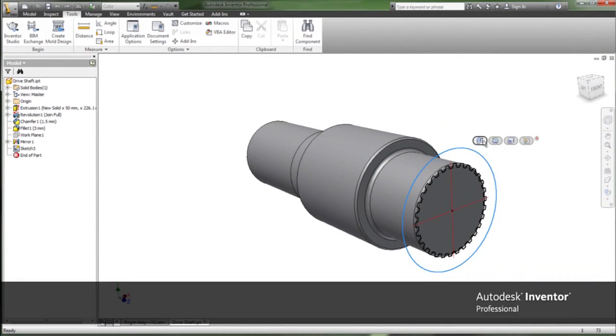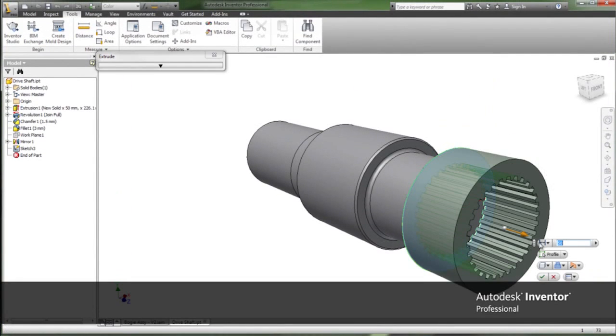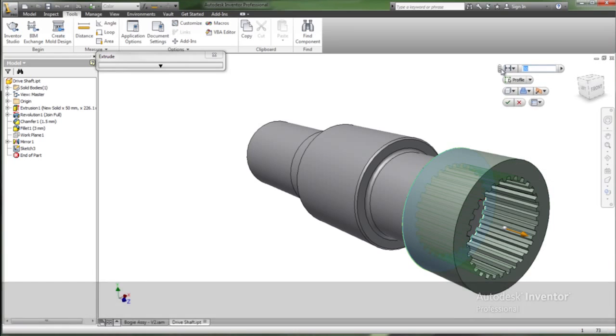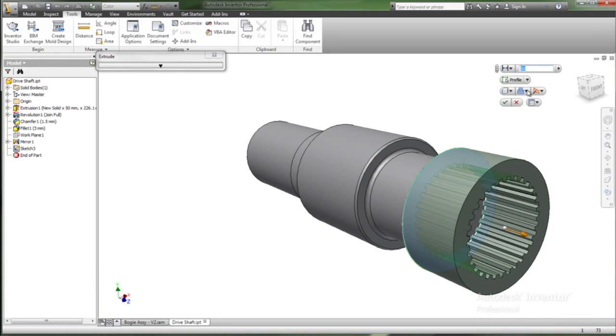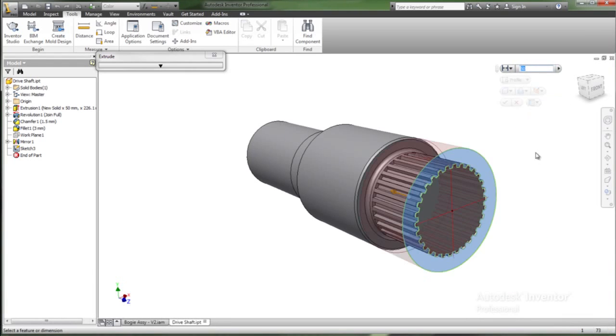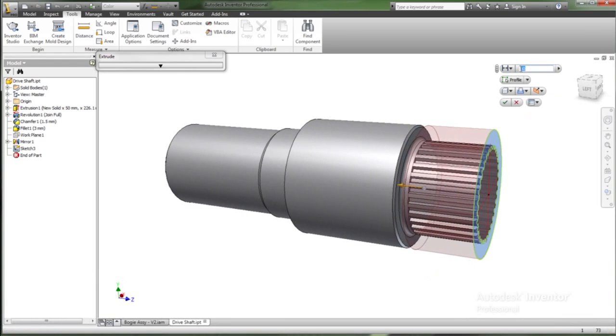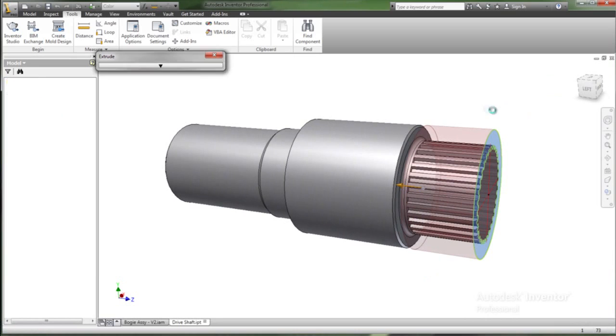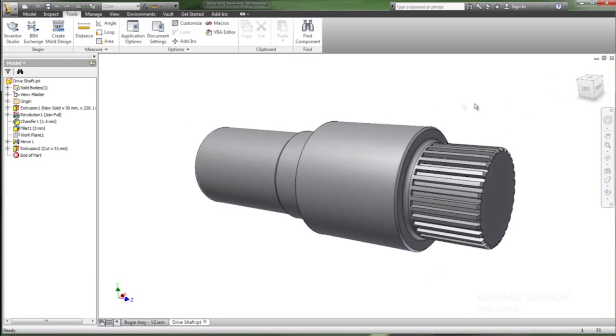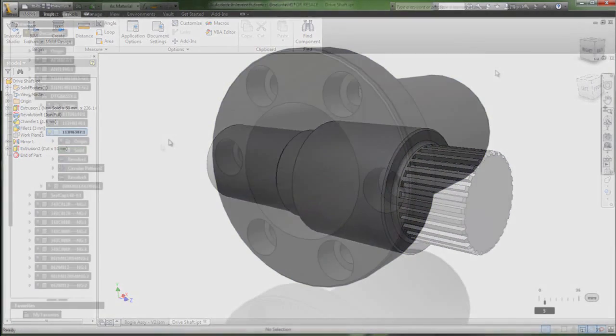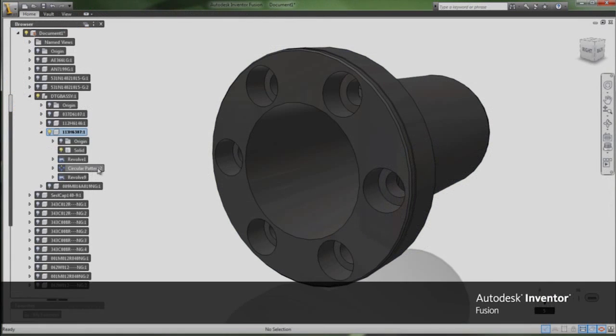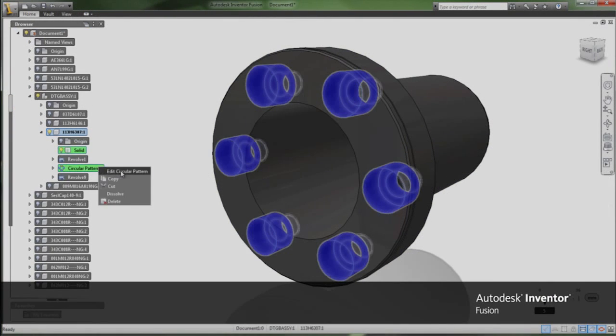Whether you're reusing design data or starting from scratch, Autodesk Product Design Suite helps you become more efficient. Mechanical engineering productivity tools enable you to create detailed designs more quickly.